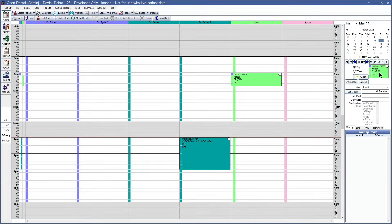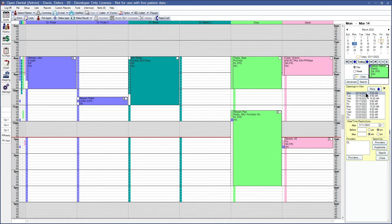Now that we have our appointment here on the pinboard, we can go ahead and start searching for availability. We'll use the search option here and now we will see in the openings and view list all of the openings for the provider on that appointment. The list is going to be showing us the provider's first available appointment time for the next 10 days based on the search behavior that we selected in the appointment module preferences. If needed, you can always use the more button right here to search for more days and more times.